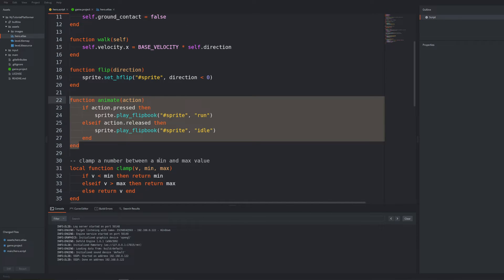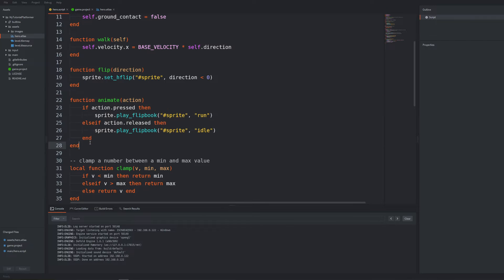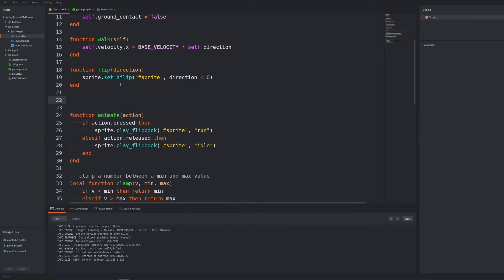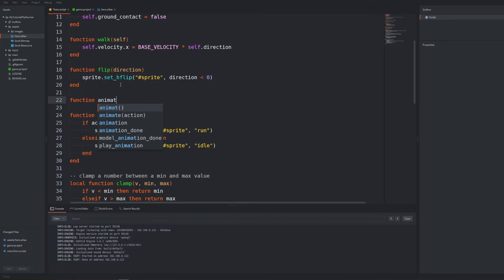Current function for animating is really simple but based on action events and when we would like to add jumping states based on the actions of the player only it would be very tricky to make it right. We now have better indicators of the state of the character like velocity and ground contact variables. So let's write a new animate function that will now take self as a parameter instead of action.